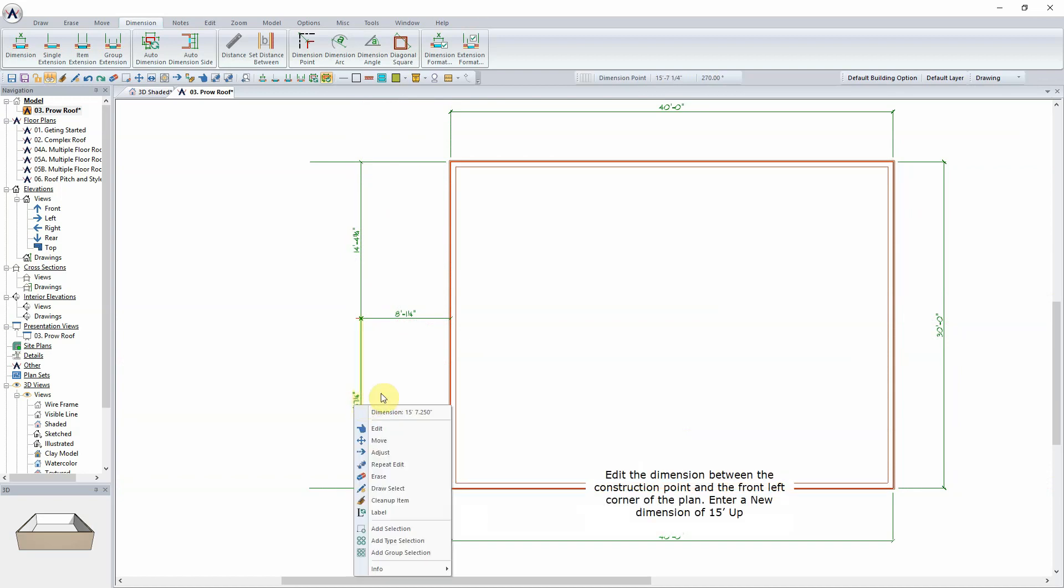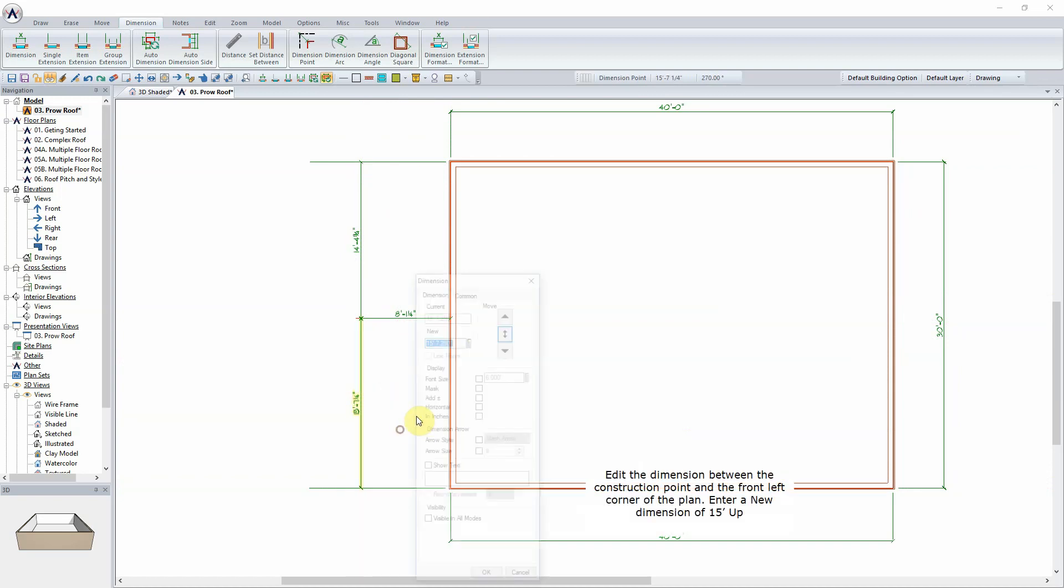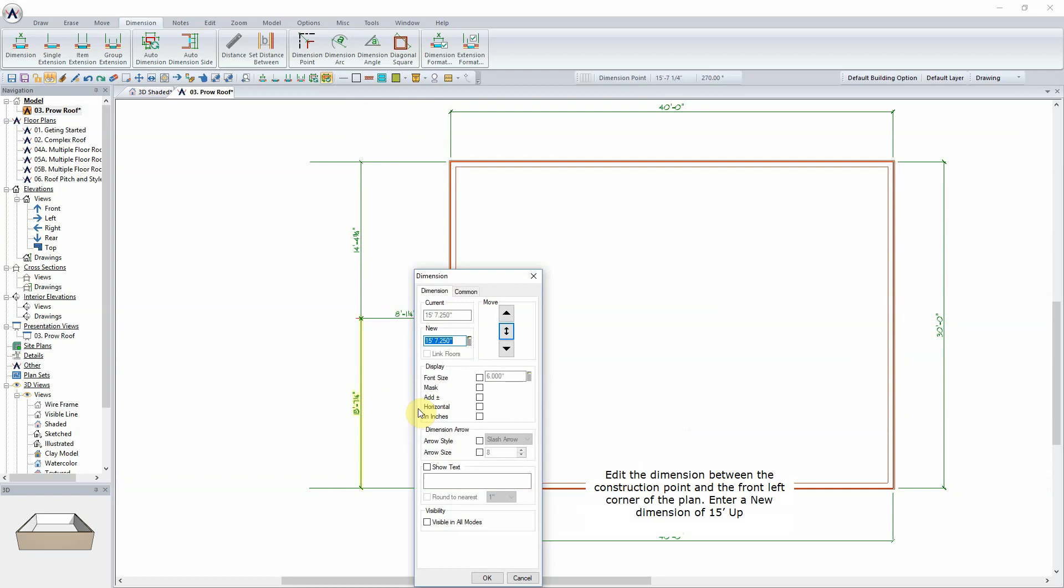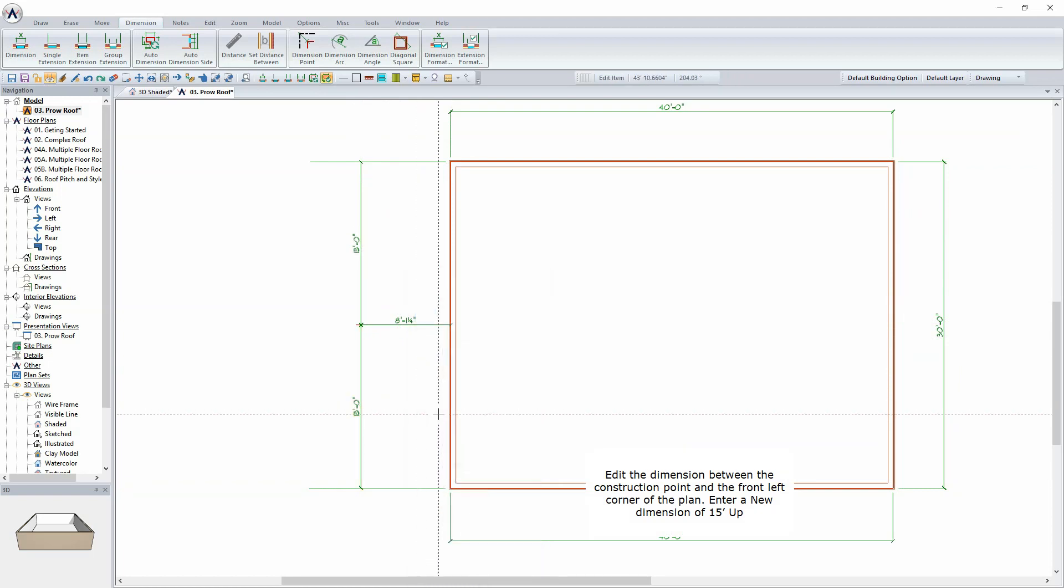Edit the dimension between the construction point and the front left corner of the plan. Enter a new dimension of 15 feet up.